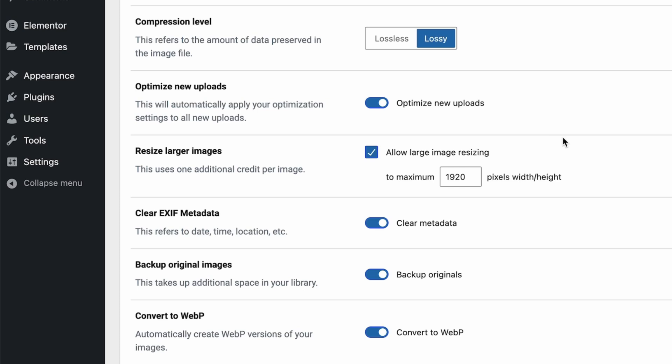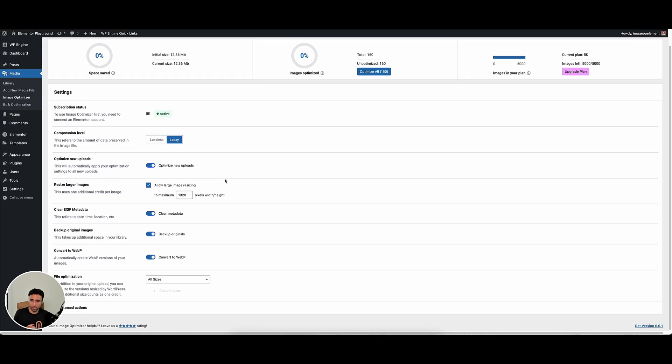Backing up original images basically says: once you have the original image uploaded and you reduce the file size to the smaller one, do you want to keep the original at the larger size? This keeps your media library bigger, but the actual file being used on the front end of the website is smaller — so there are pros and cons there. And then convert to WebP: WebP is a more modern image format, and if you keep this checked, as you add images they're going to automatically have a WebP version created for the front end of the website.